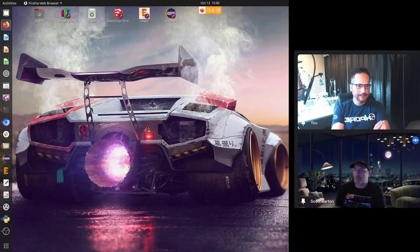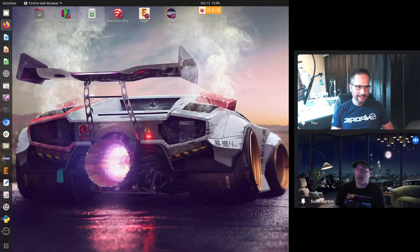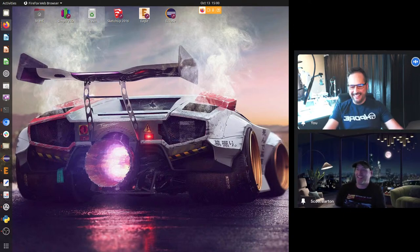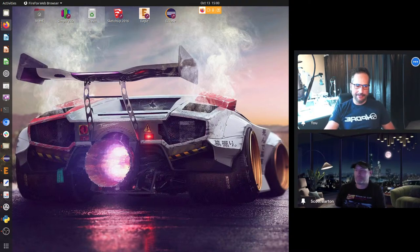Scott, do you need to mute on your end? Yeah, I just muted. Okay, good. Hi. So welcome to our live stream. This is live stream number two with Autosport Labs.